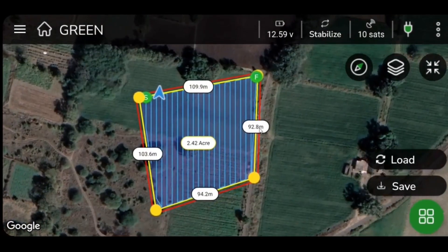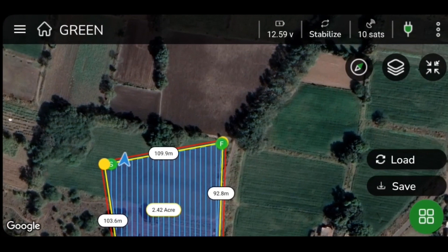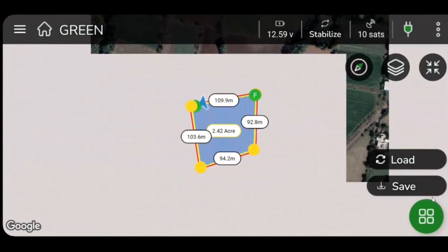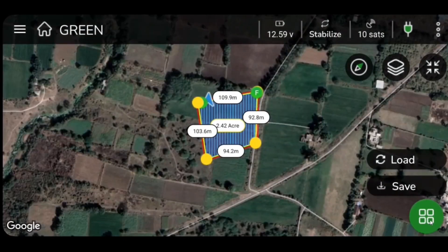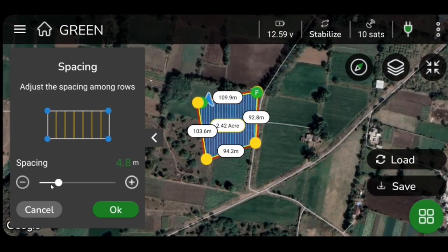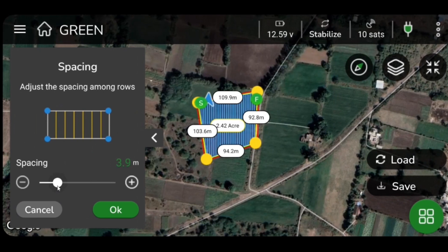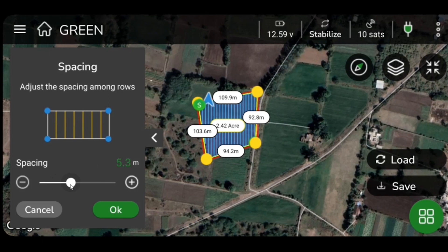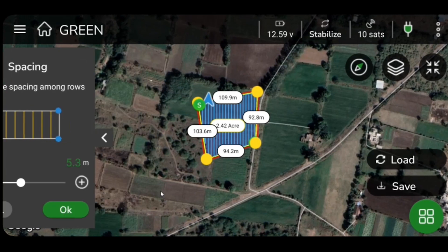To adjust spacing between spraying rows of the plan, click on the green icon and select Spacing, then adjust the value by moving the indicator horizontally on the slide bar. Please note that the minimum spacing allowed is 2 meters, while the maximum spacing is 10 meters. Click OK to save the changes.